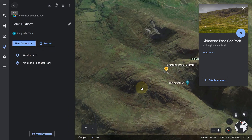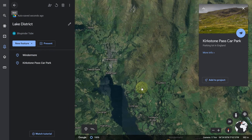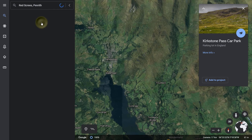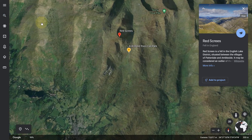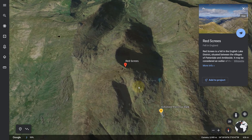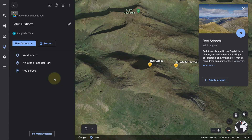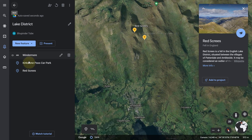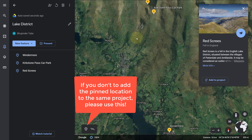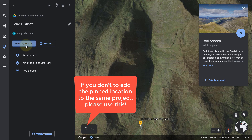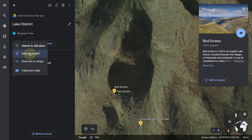Since we are building on the same project, just leave it as it is and click Save. After I reached the car park I climbed up the hill. Type the name of the fell or hill in the search, press enter and select it so it finds the location, then add it to the same project and save. Now our project has three places.